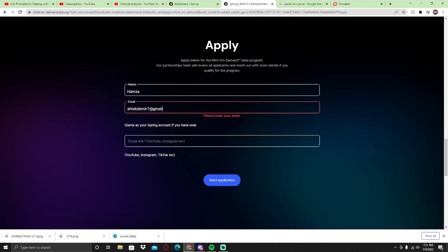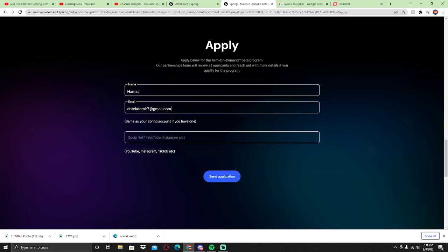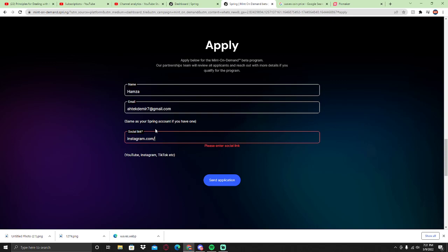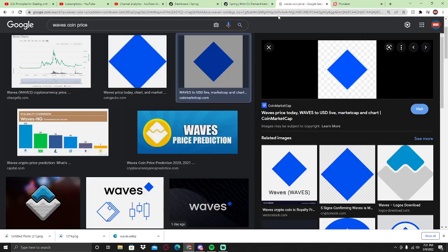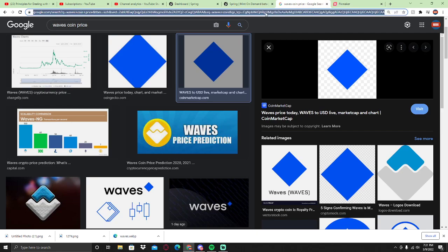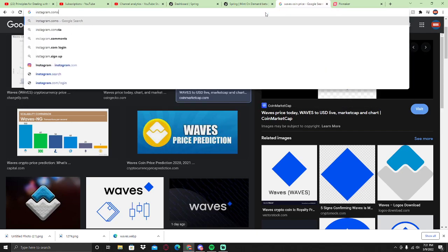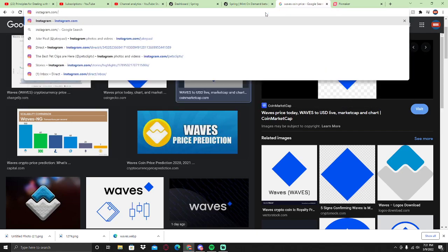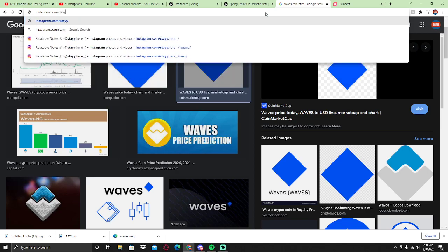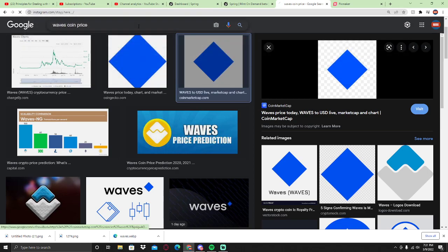I'm going to start it. I'm going to put my email and my social link as well. I'm going to put my Instagram for now. I have an Instagram page, so I'm going to be putting that one. Why is it not working? So we're going to go Instagram slash stay dot here.